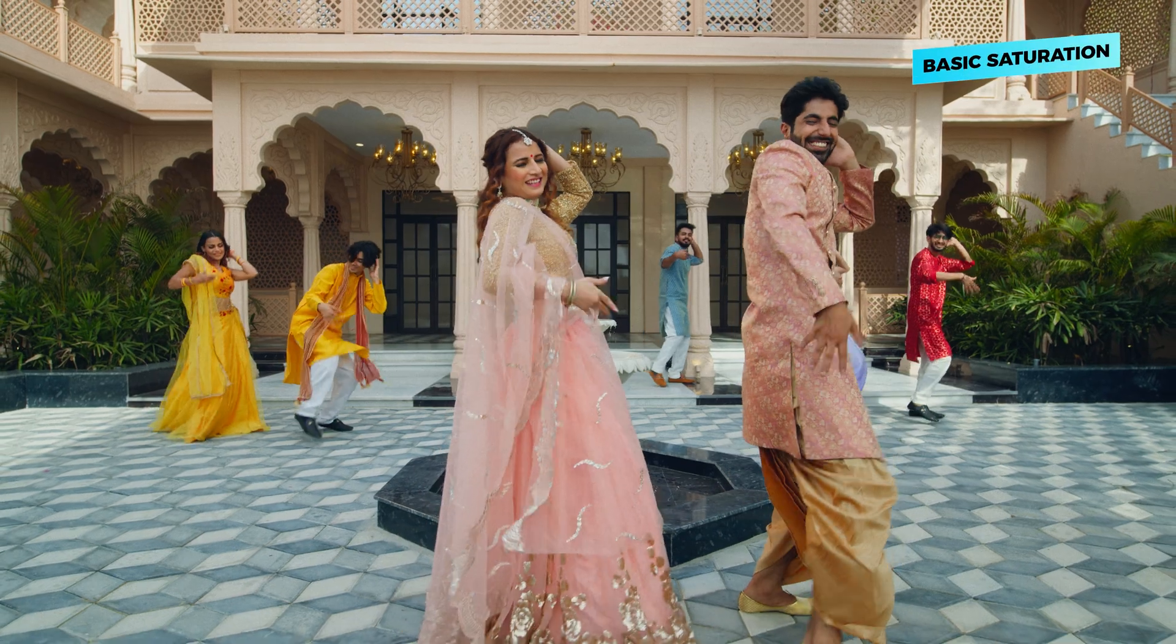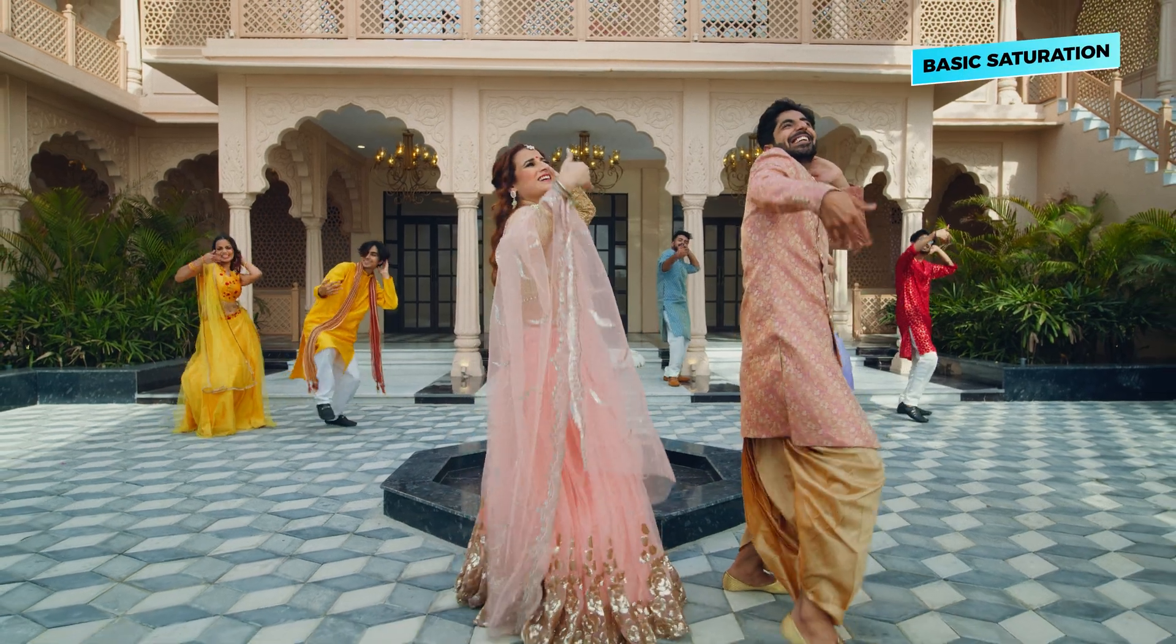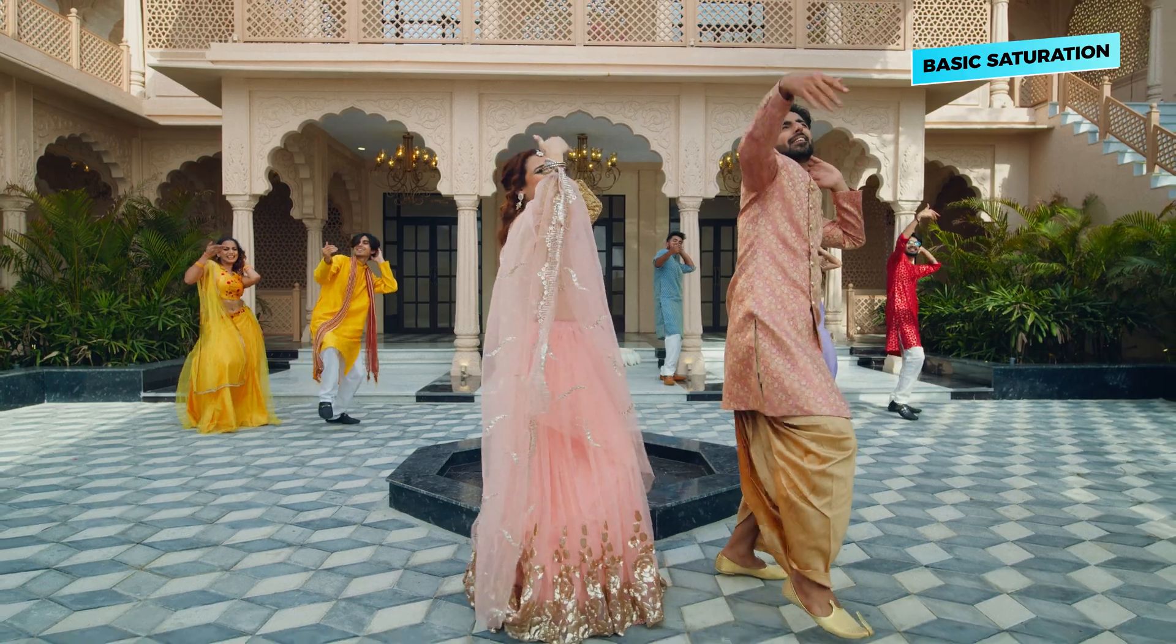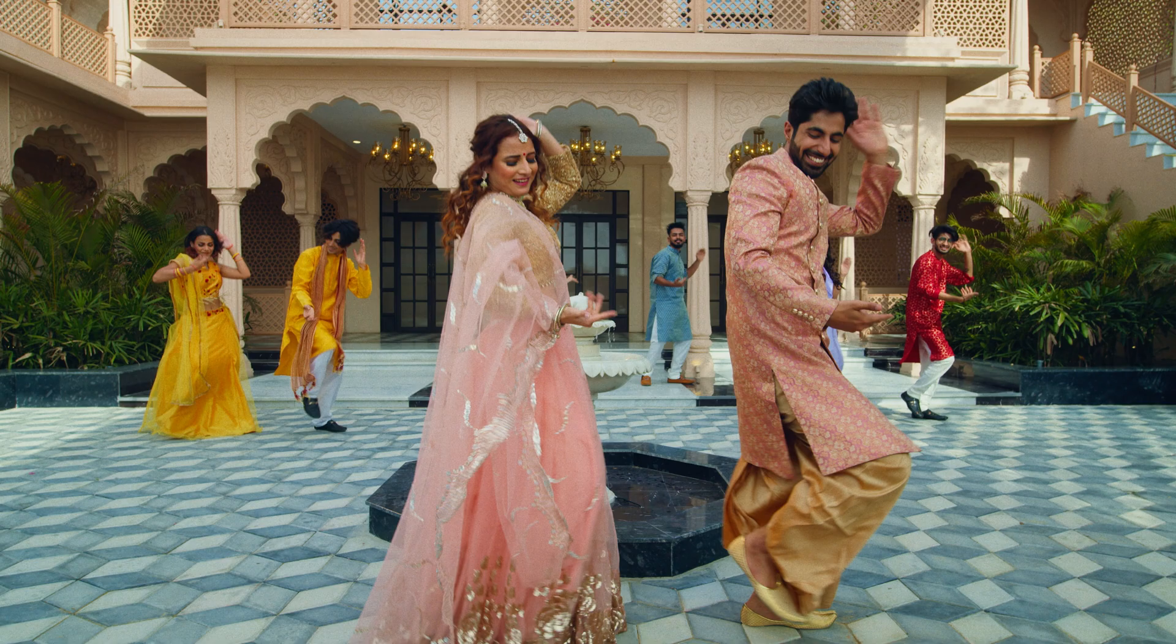Most of the time when you add saturation to your image, it looks like this. But when you think of the saturation used in Hollywood films, it looks more like this.